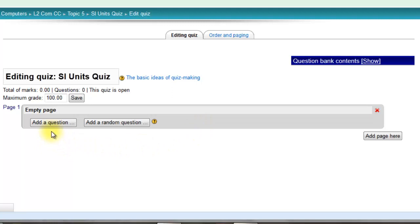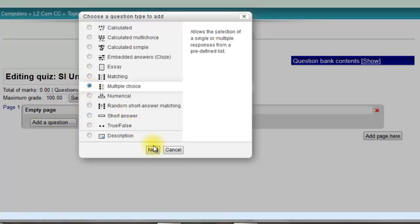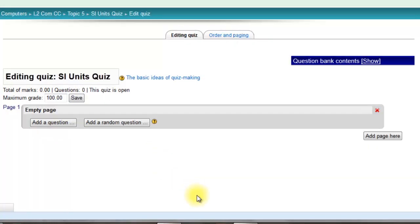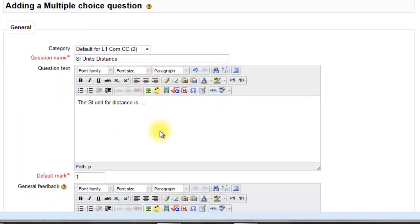So to add a question, you just click add a question. Choose the type of question. Let's go for multiple choice. Give the question a name. Put in the question.